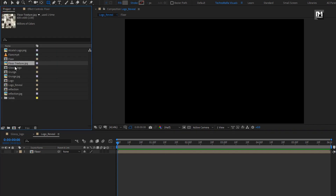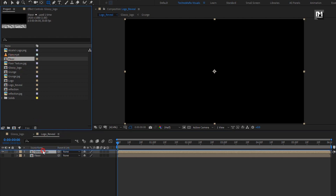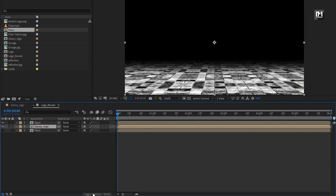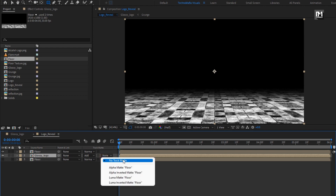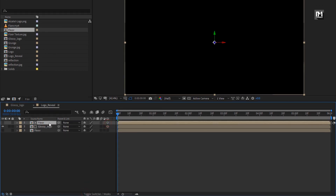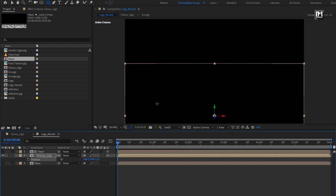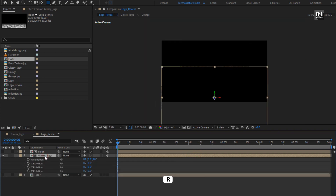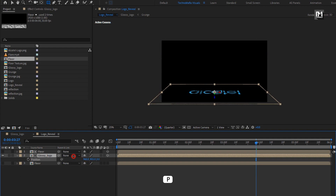Now let's hide this floor composition. From the project panel, let's add the glossy logo composition to the timeline. Add the floor composition. For glossy logo, change mode to Add. Change Track Matte to Luma Matte Floor. Now change both layers to 3D. For the glossy logo composition, let's adjust the position. Now press R to bring up rotation and set X rotation to 100 degrees. Here you need to adjust the size and shadow position according to the logo.